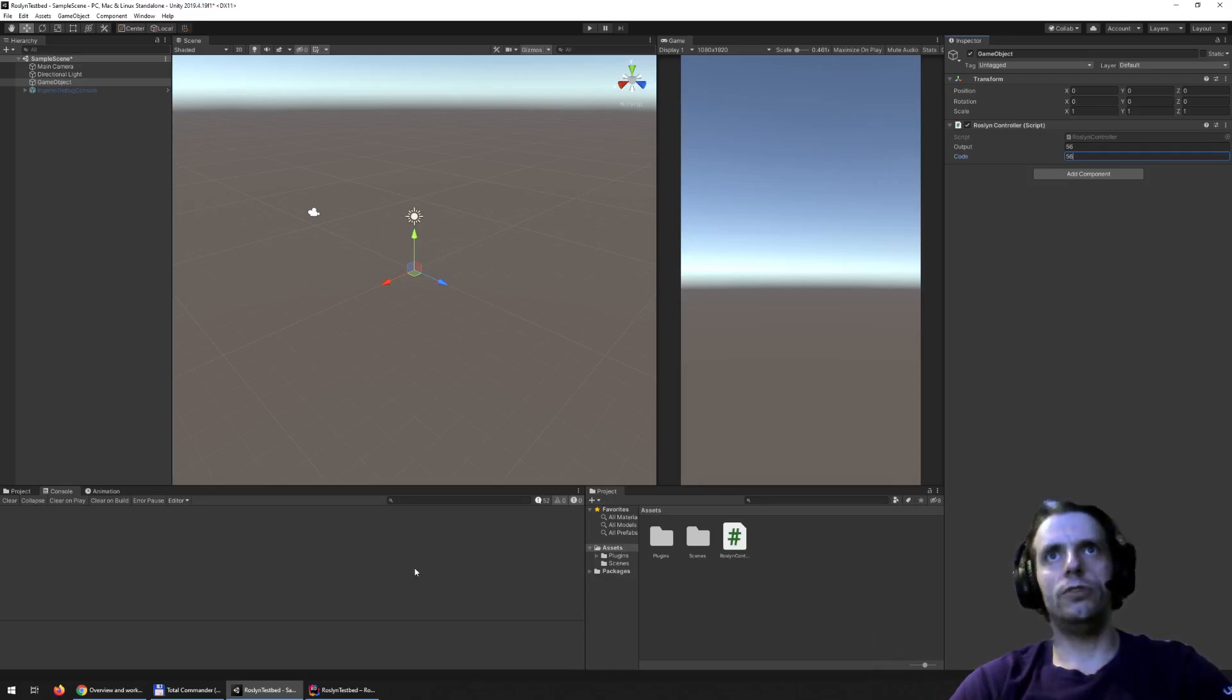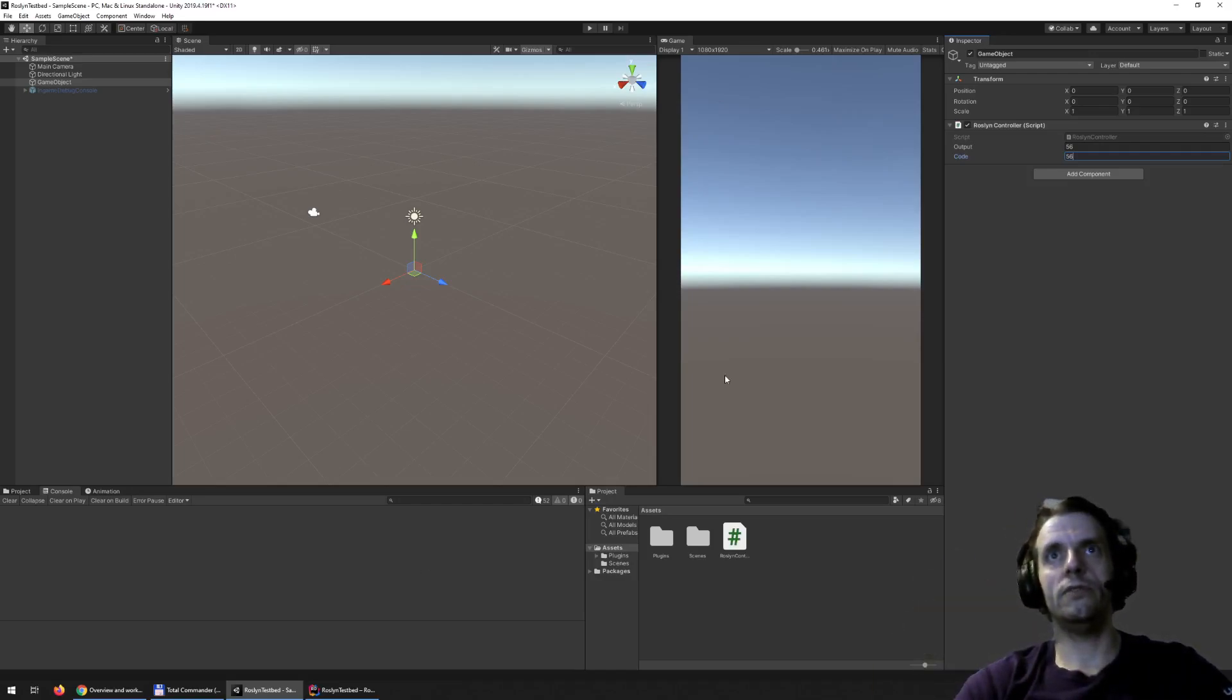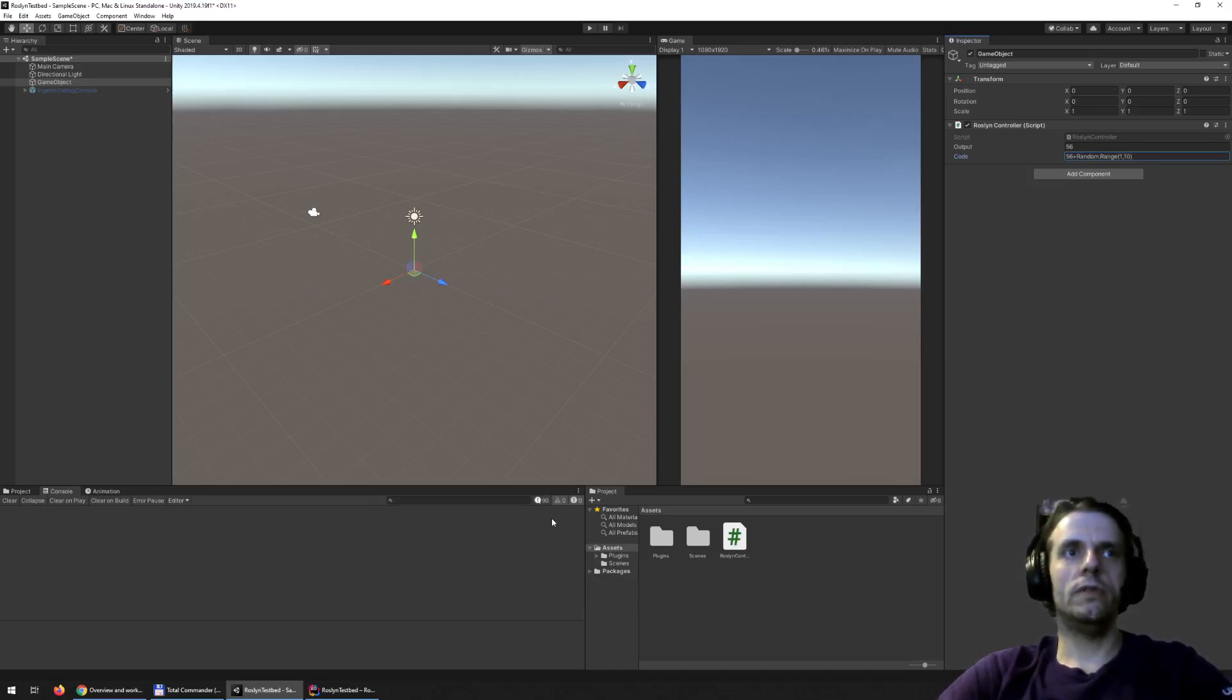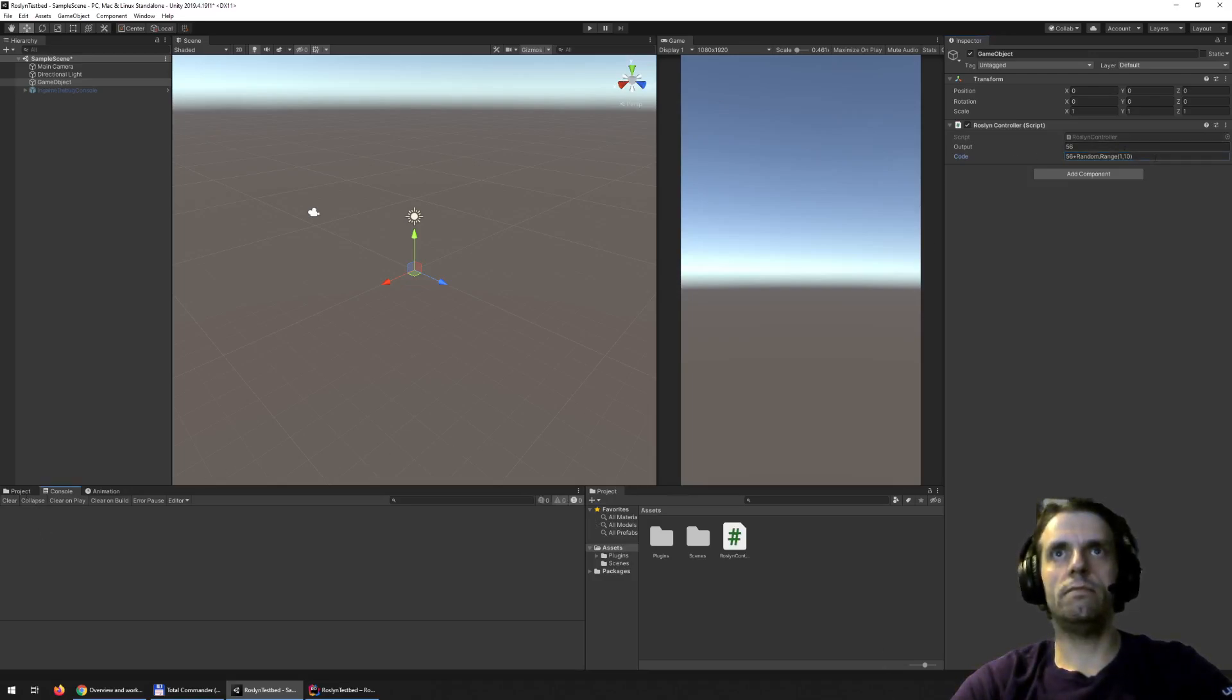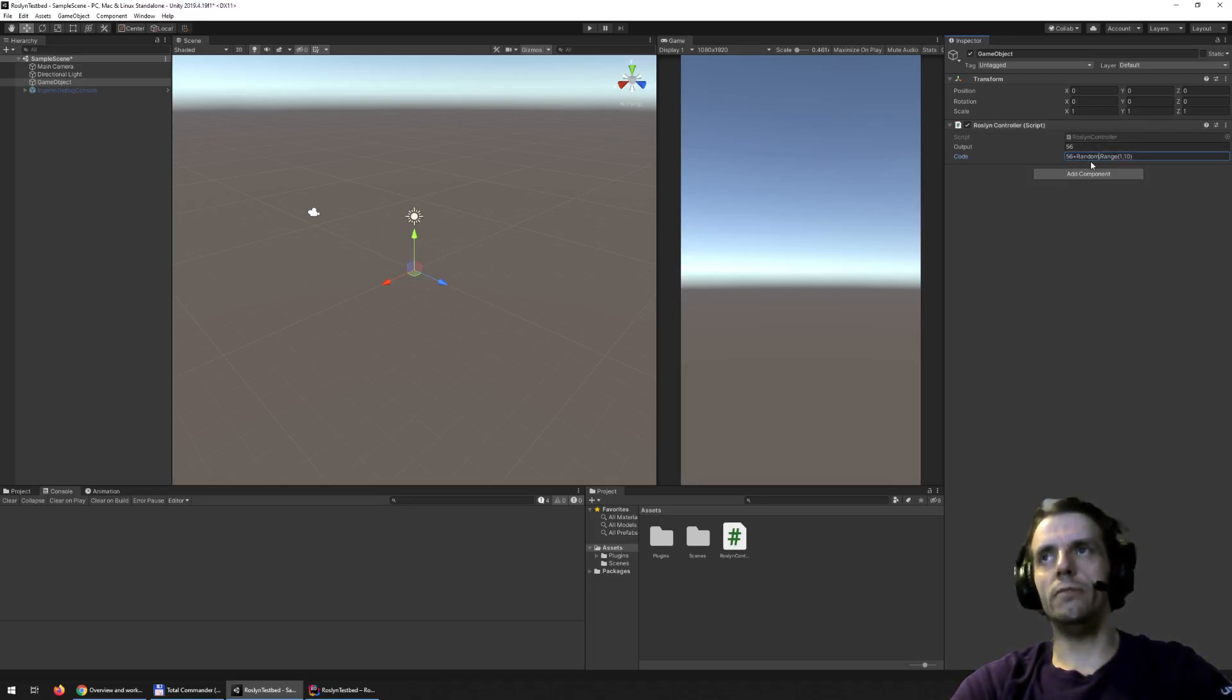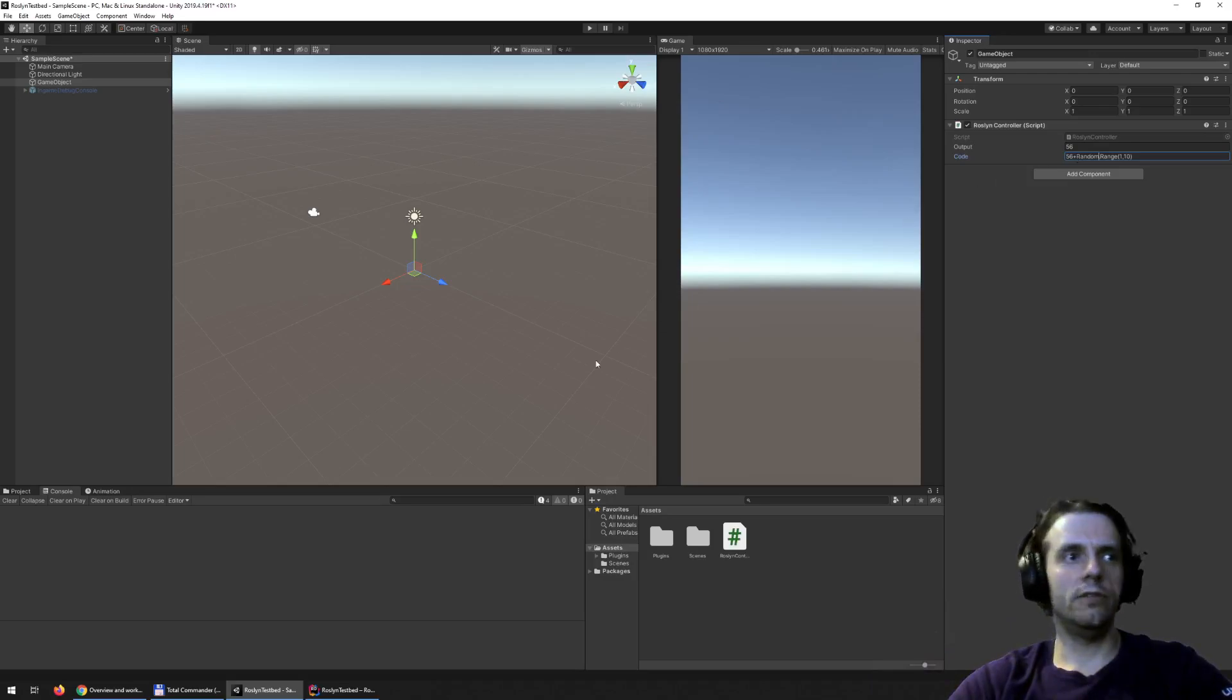Because if, for example, I wanted the random I already had there, the random function from Unity, which is like this, it will not work. It will basically just output the 56. Why? Because it doesn't know about the random class, which is inside Unity engine namespace. And it's inside the Unity engine assembly.